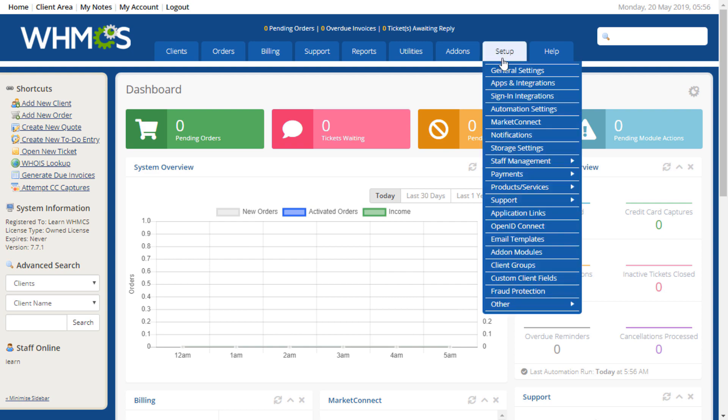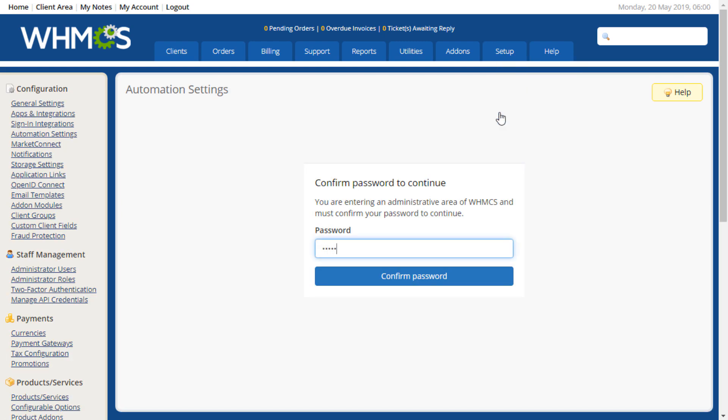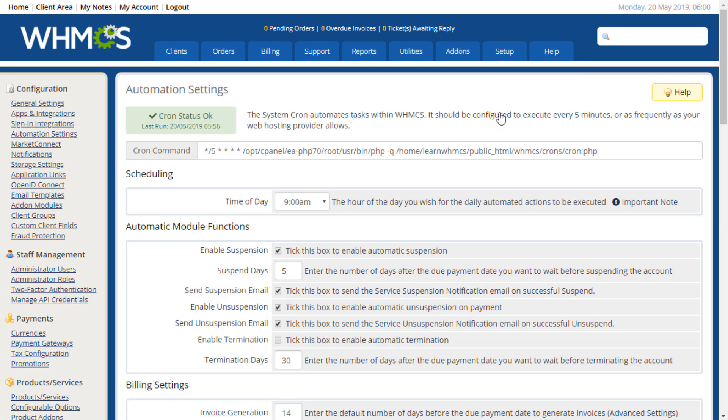To begin, navigate to Setup, then Automation Settings. For daily automation functions to occur, a cron job must be configured. The recommended frequency for the cron job is to run every 5 minutes. Usually, the cron job is created during the initial installation of WHMCS. A read-only copy of the cron command is displayed at the top of this page, should you ever need to recreate the cron job.